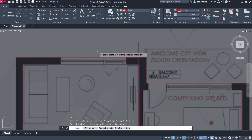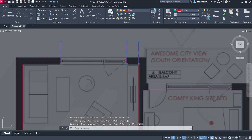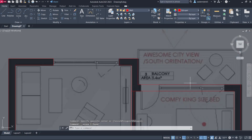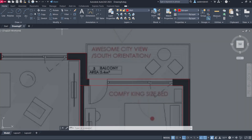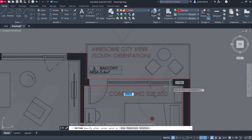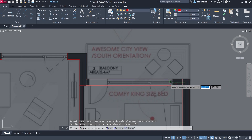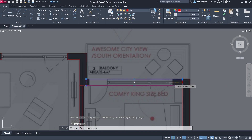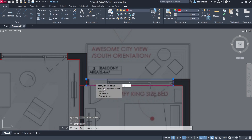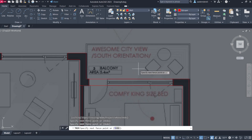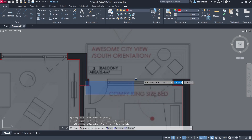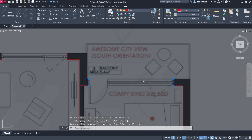Trim the lines, then delete unwanted segments. Draw a rectangle, enter 35, then 10, trim again, and delete the remaining geometry.